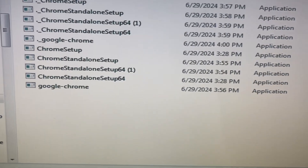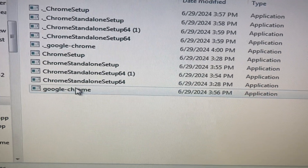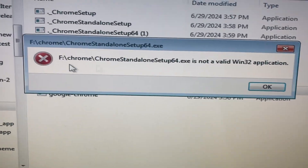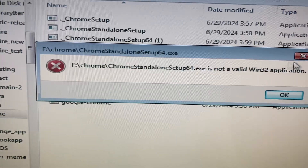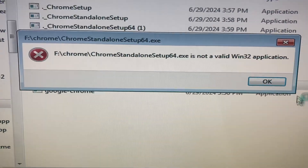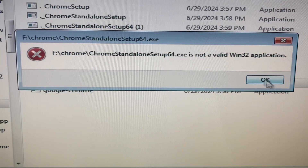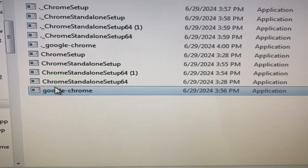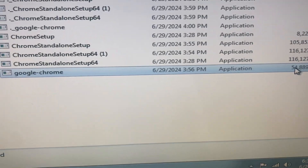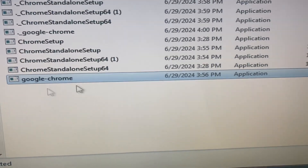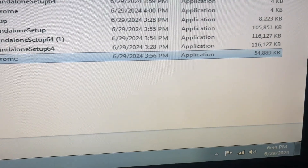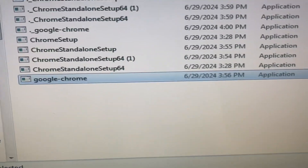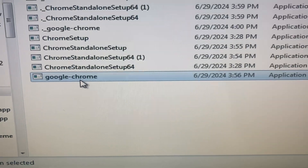Hello dear subscribers, today I will show you how to fix problems with Chrome when you just want to install it on your Windows 7. You see the server issue, so you just need to download another version from the internet. You can see the capacity of this file.